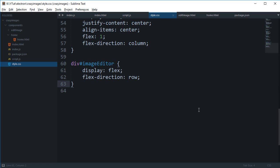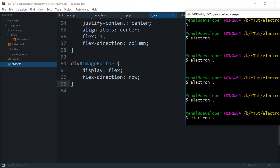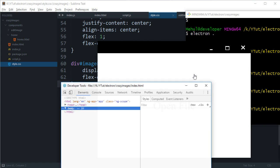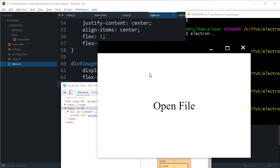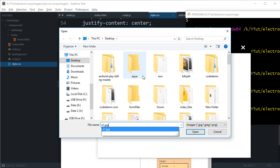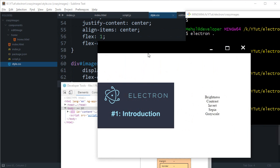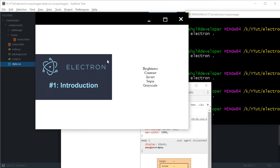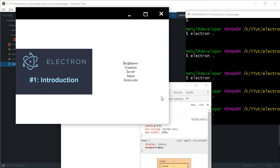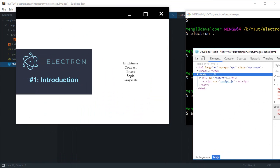So what is going on everybody, my name is Mehul and welcome to your 14th Electron tutorial in which we're gonna improve the layout of our editor. Real quick, let's just make this button a bit bigger and better.